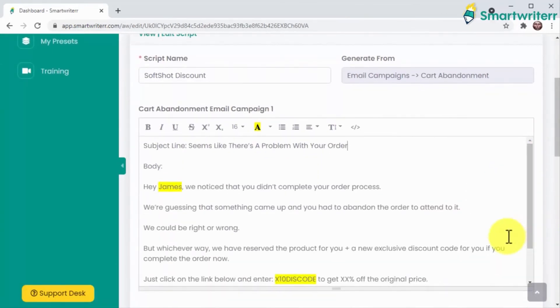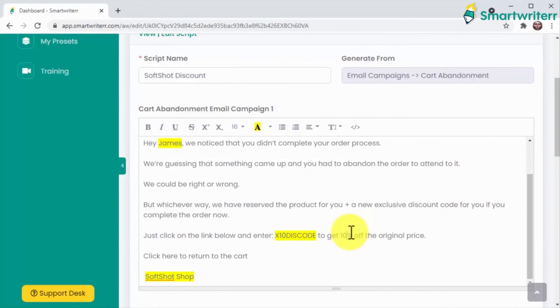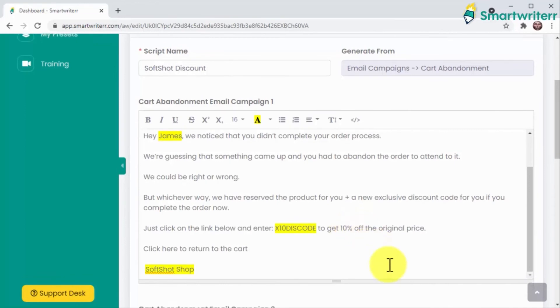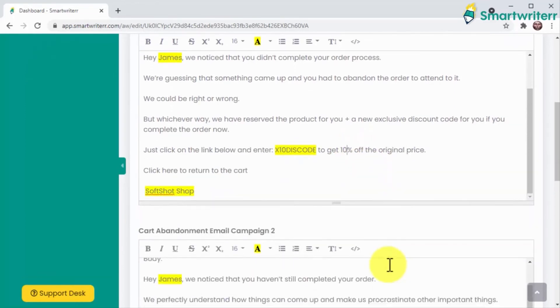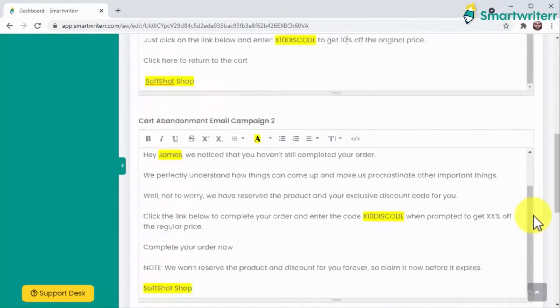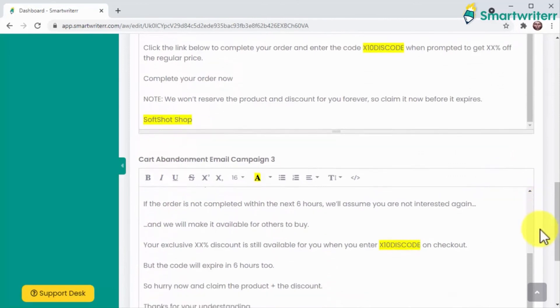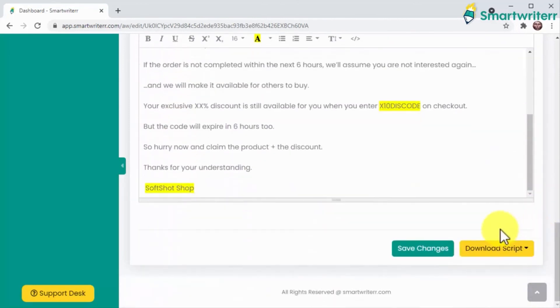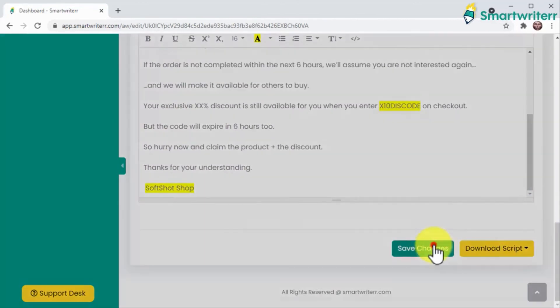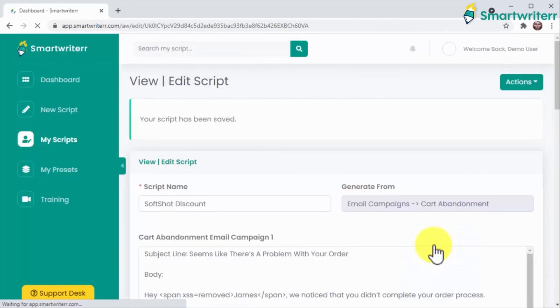You not only get to create high converting scripts of any kind for your own selling, but also with the agency rights which comes with Smart Writer, you get the chance to sell any one of these scripts to your clients too and make them extremely happy on their selling.